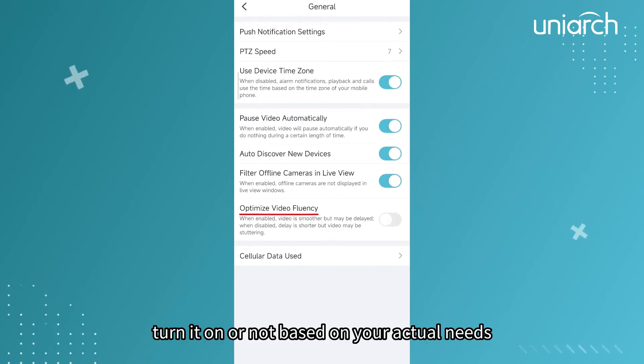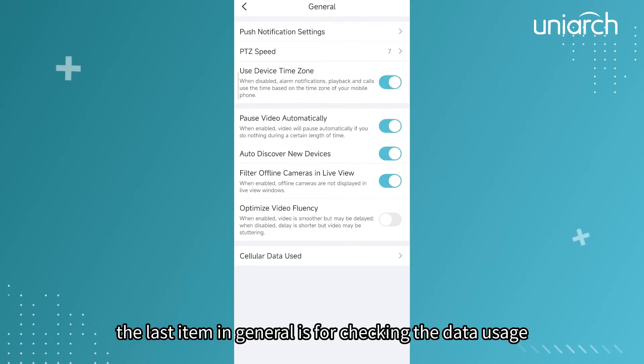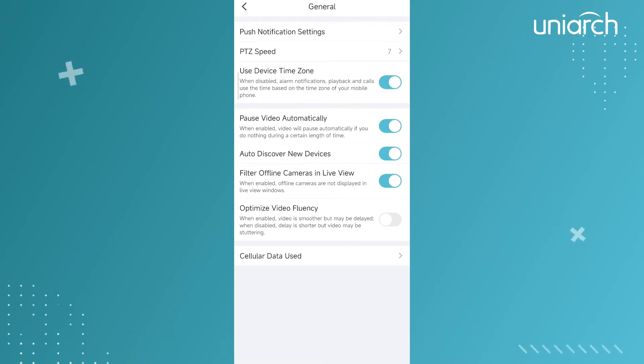Uniarch can optimize video fluency but may incur a longer delay. Turn it on or not based on your actual needs. The last item in General is for checking the data usage.